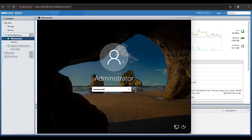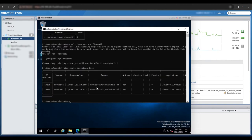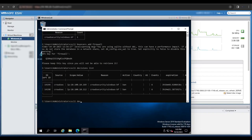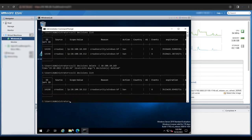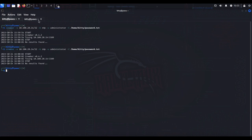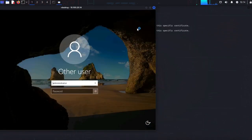Once signed into the Windows Server via the ESXi console, if I run the command cscli decisions list, we can see that my Kali Linux IP address 10.100.10.169 has been banned from accessing this machine for about four hours. Running cscli decisions delete followed by my IP address removes the ban. Heading back to the Kali Linux machine and trying remote desktop again, we can now successfully access the Windows Server machine.